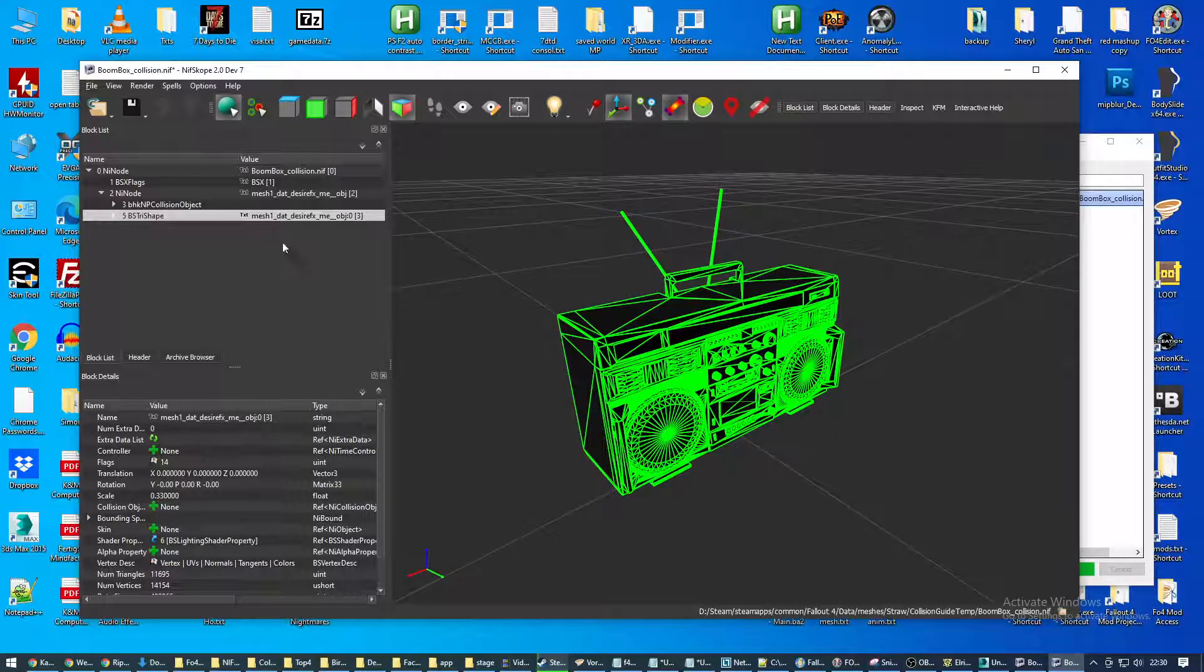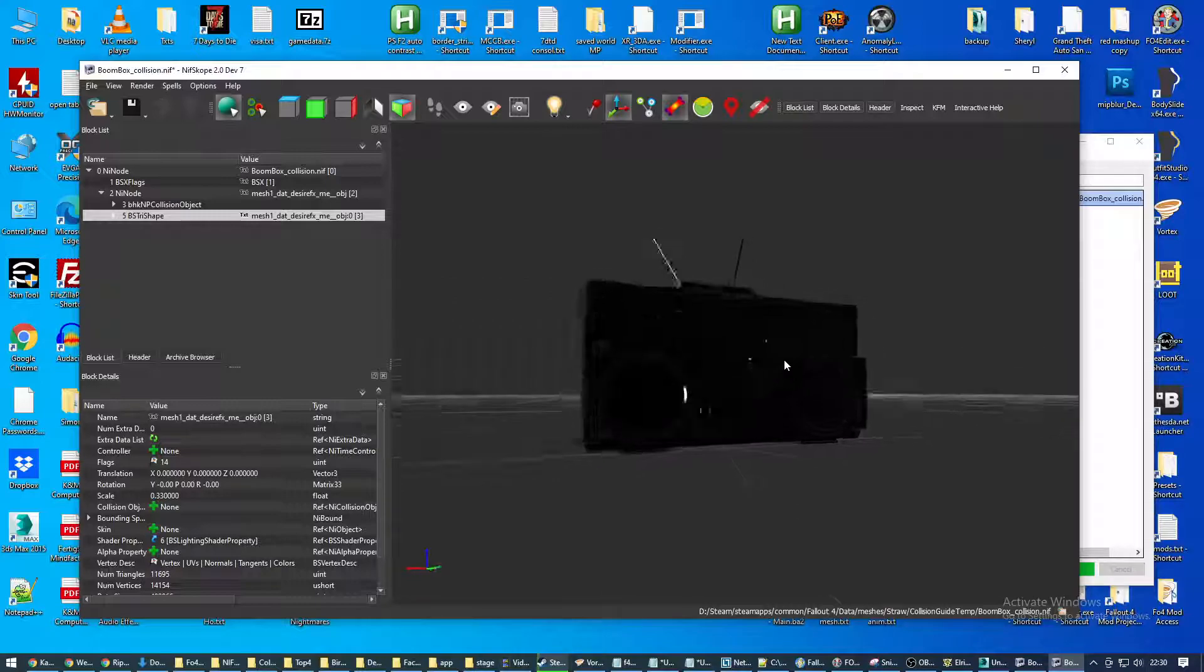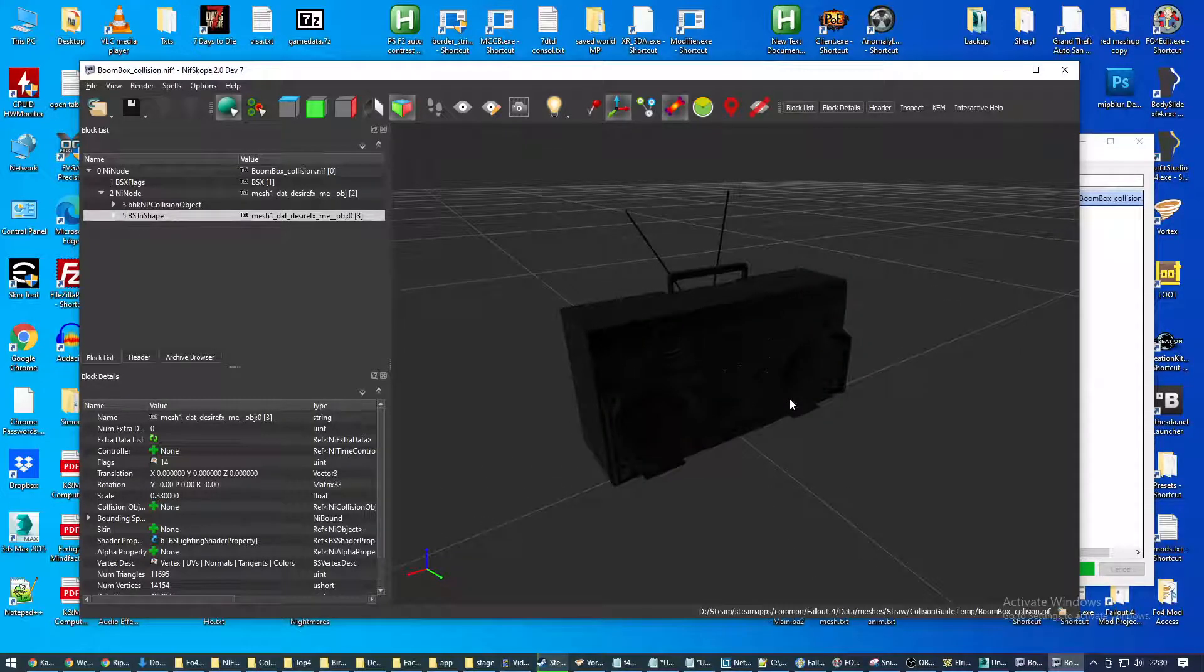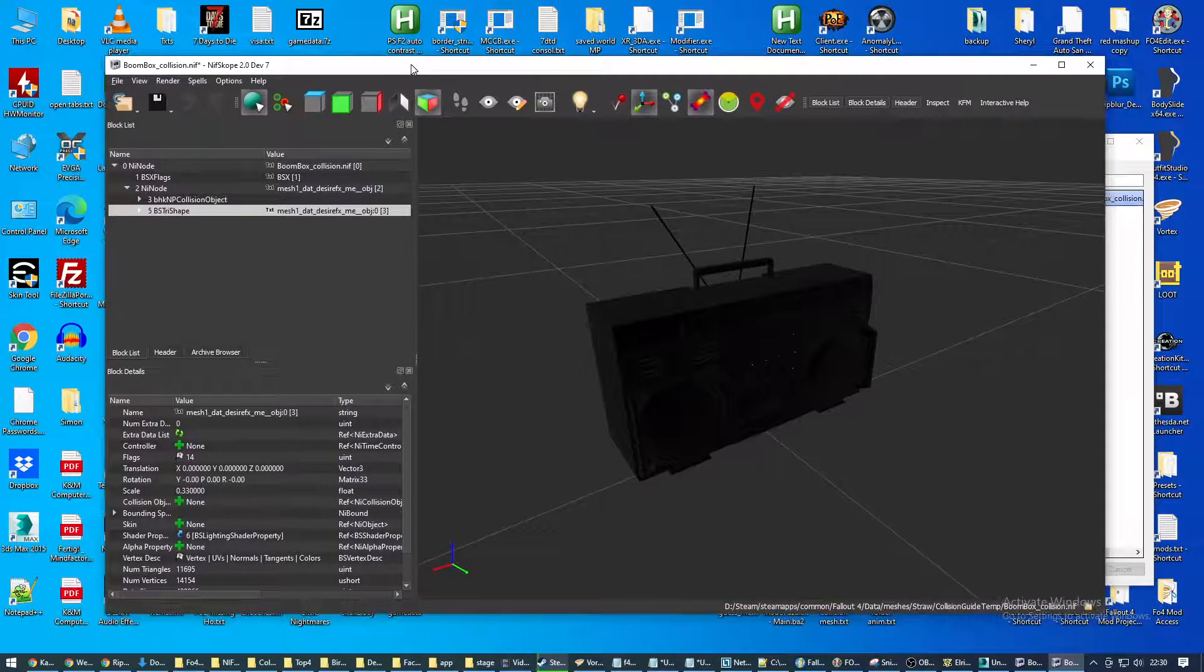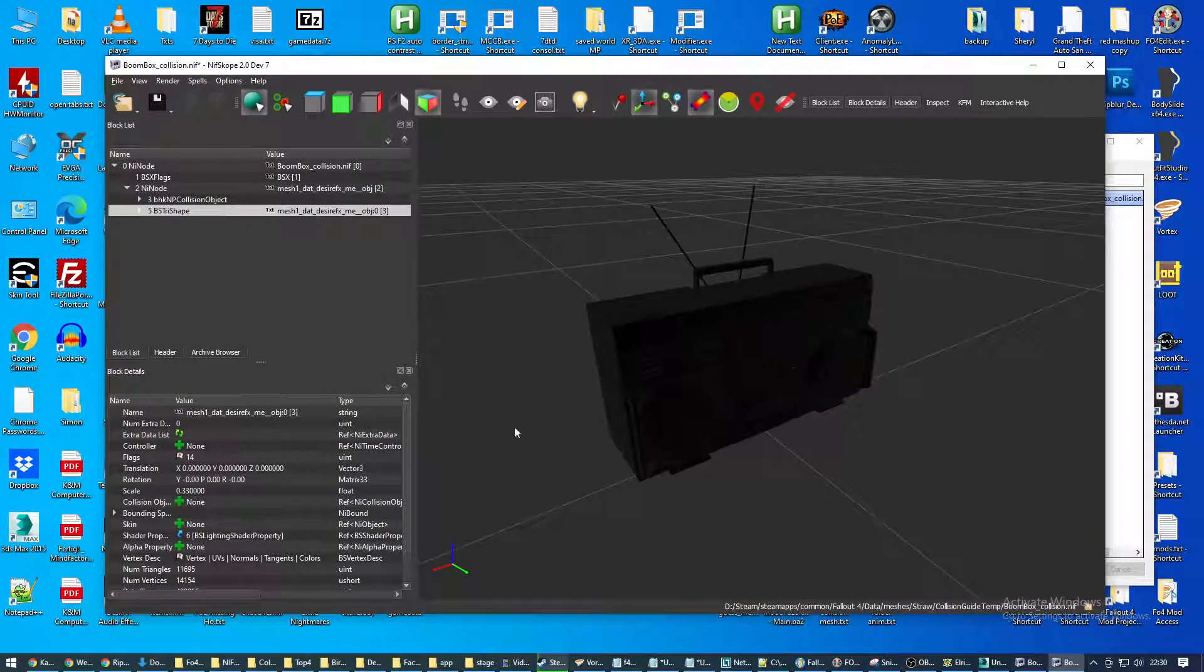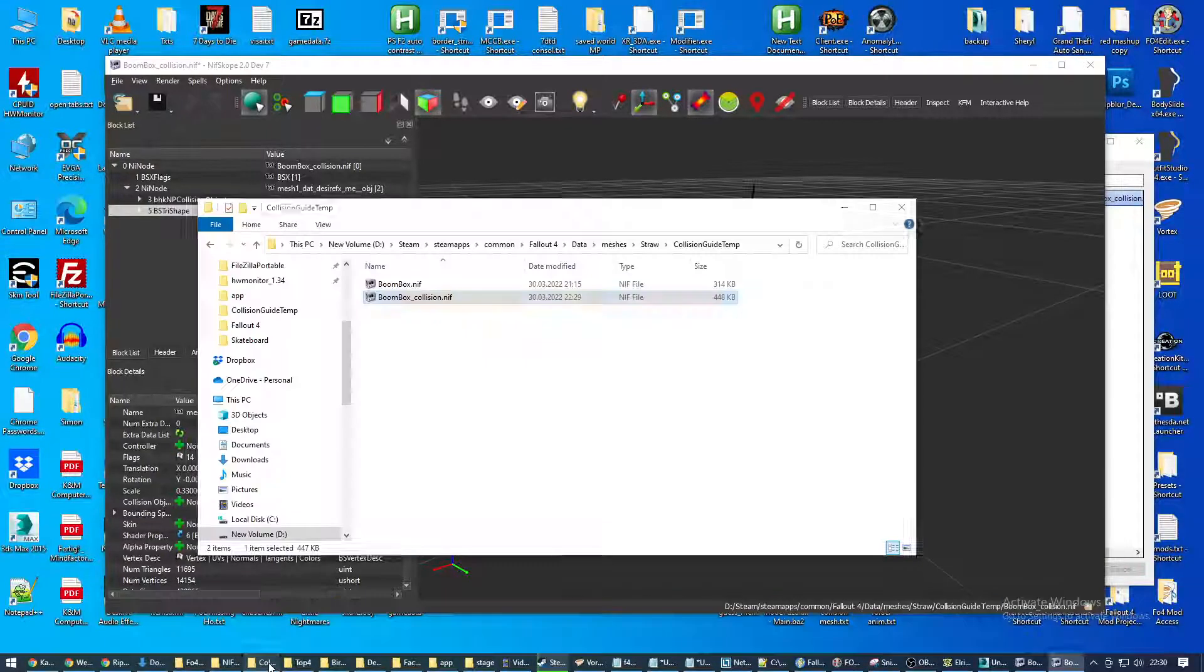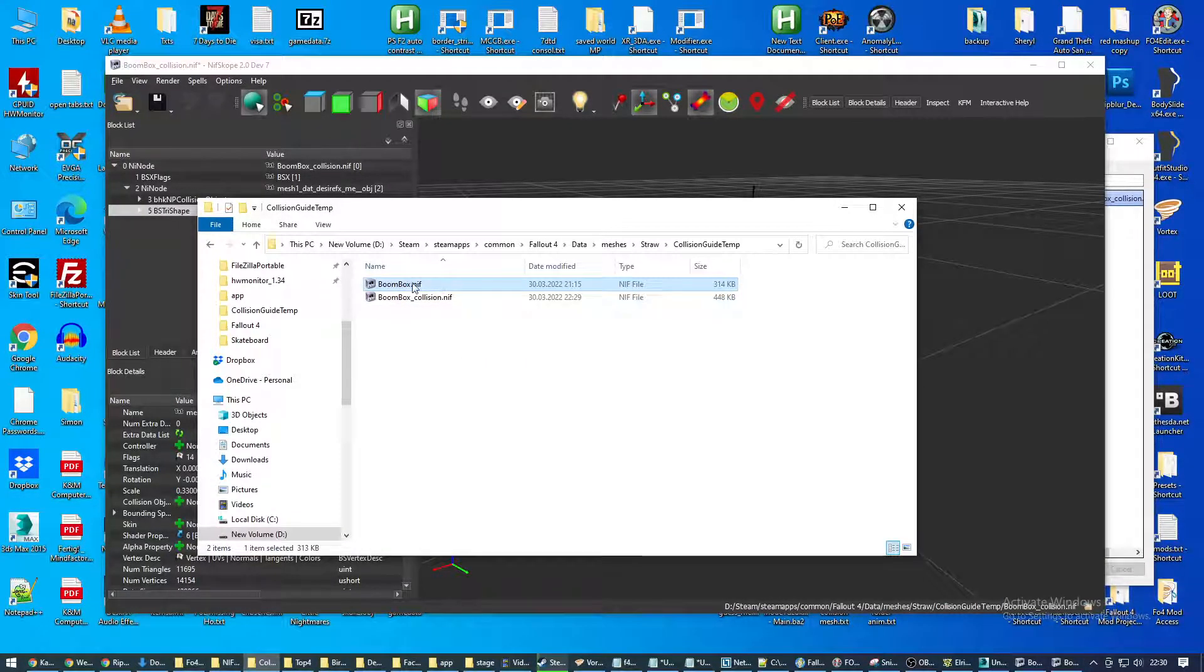Now, as you can see, all the material is lost. It's black. It doesn't really work if you put it like that in-game. So what we're going to use this file for is a template to now drop our already prepared shapes in there from the original NIF.